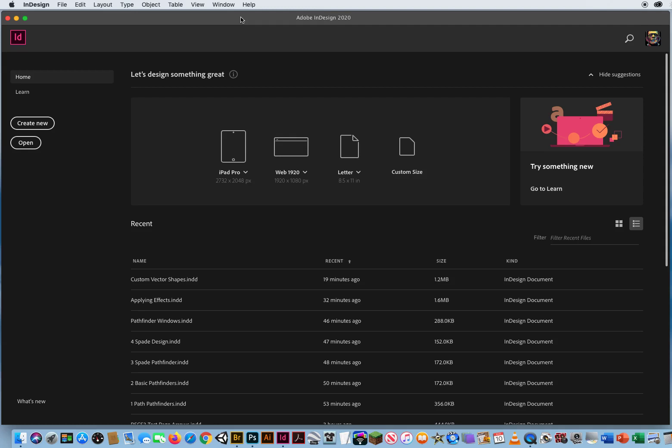In this InDesign tutorial, I'm going to show you a Compositional Arrangement Tool. It's kind of an advanced feature. I'm not a big fan of it, but it's called the Gap Tool.